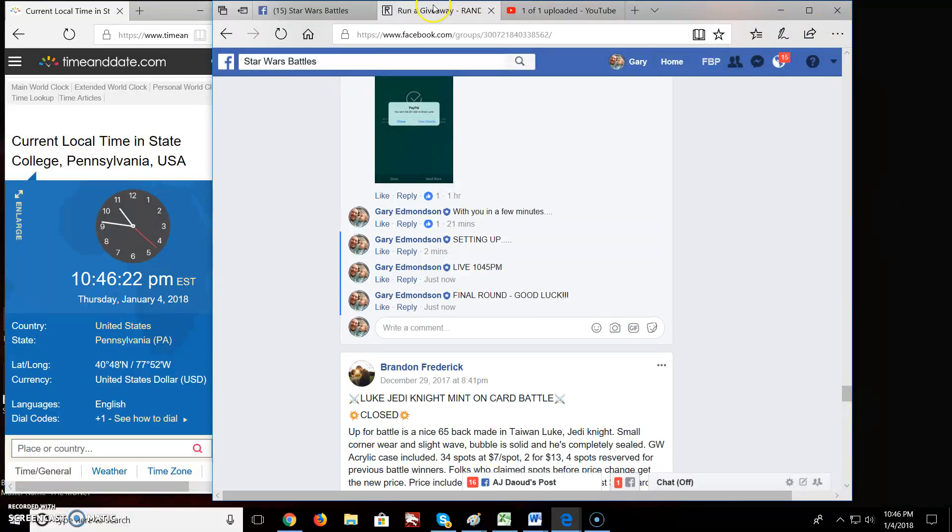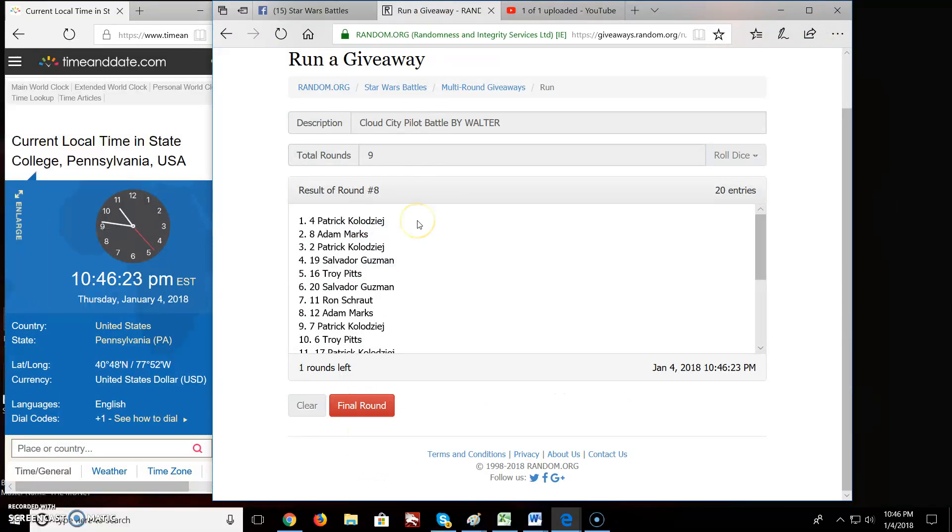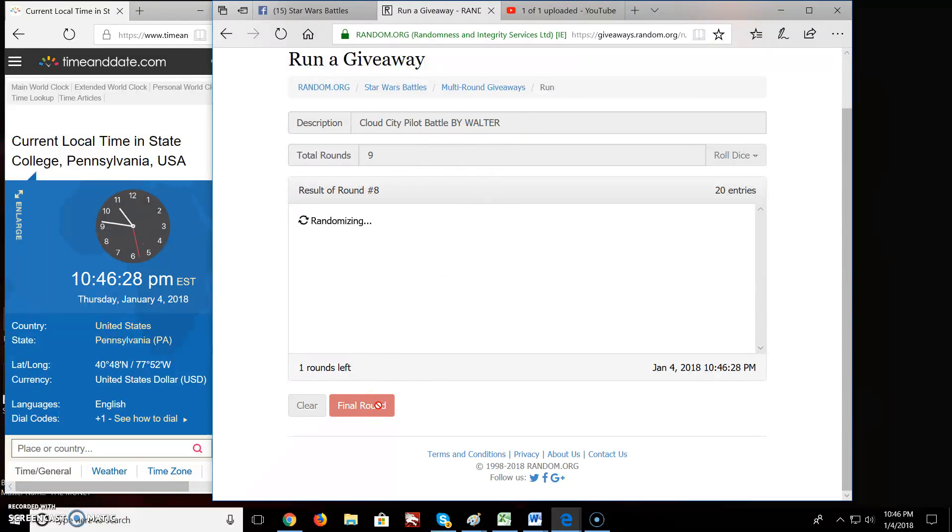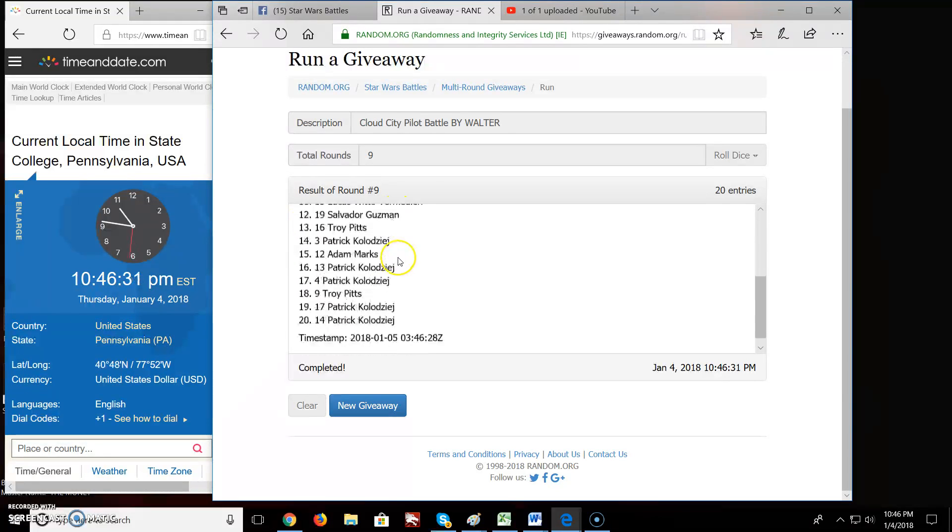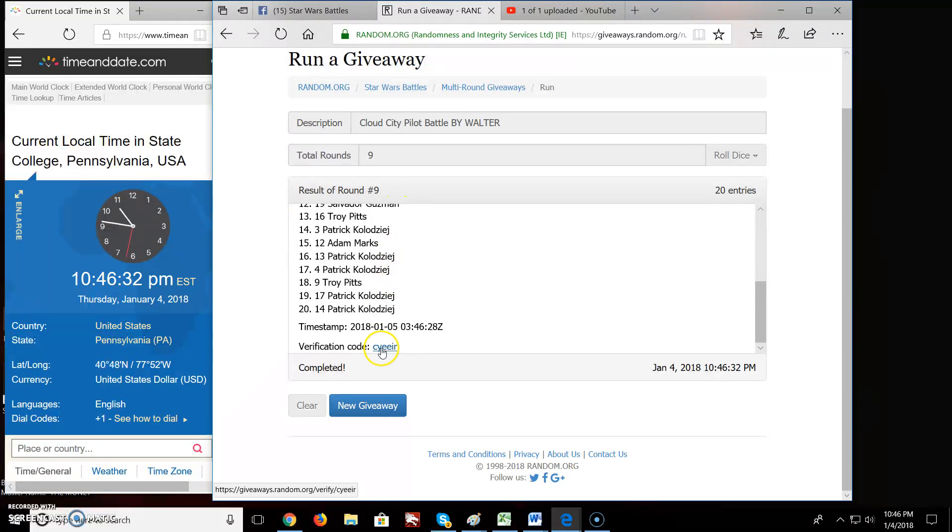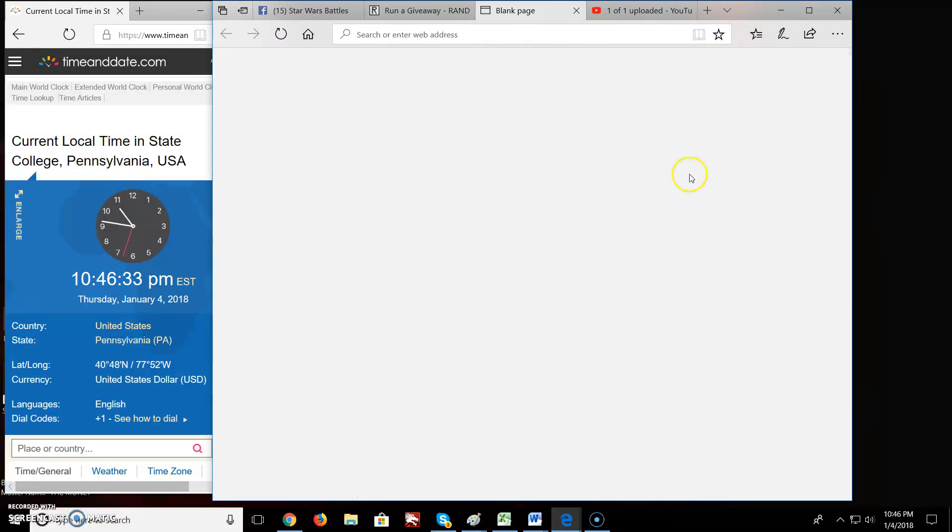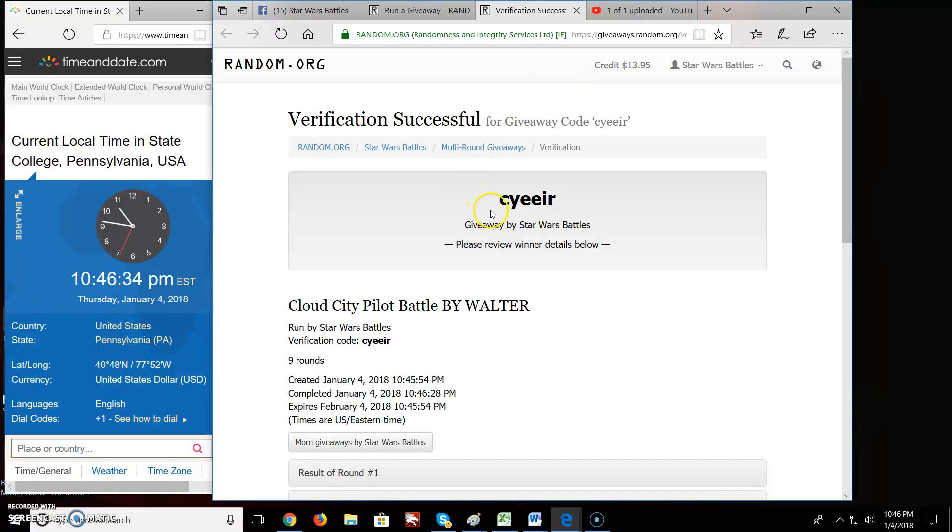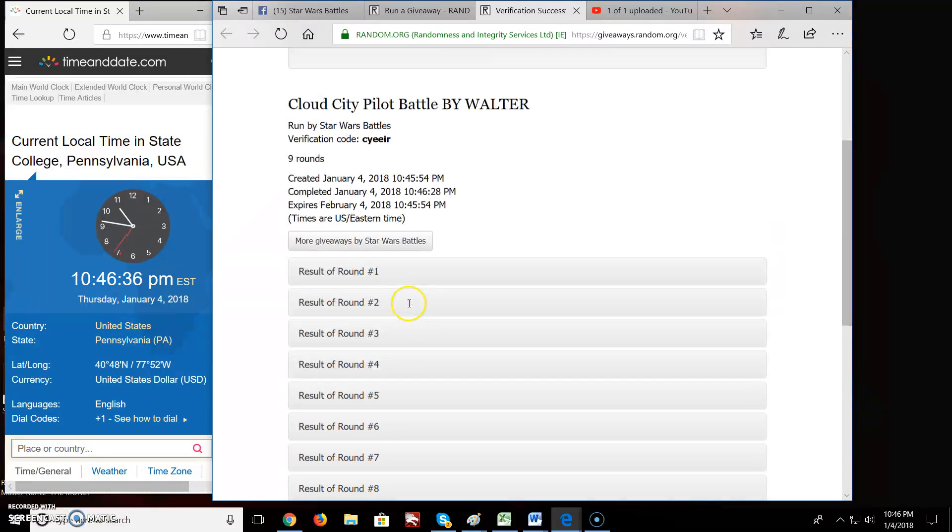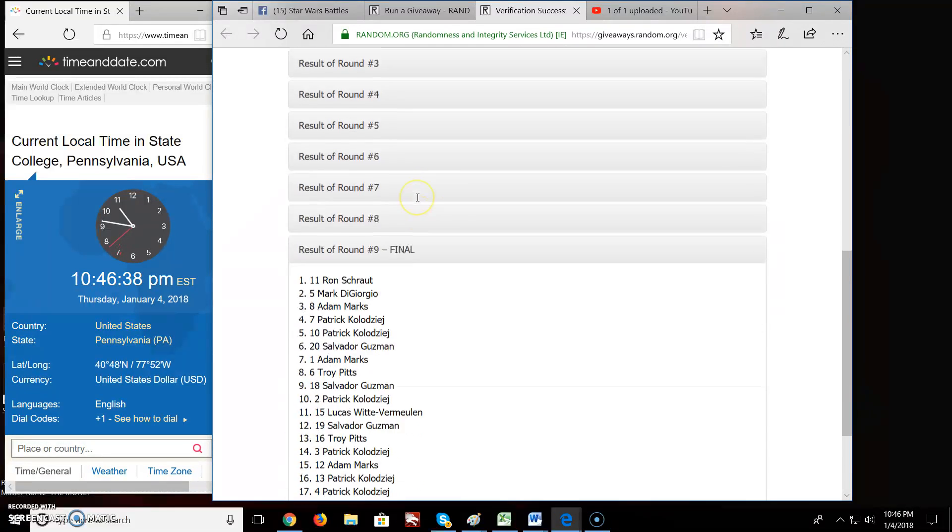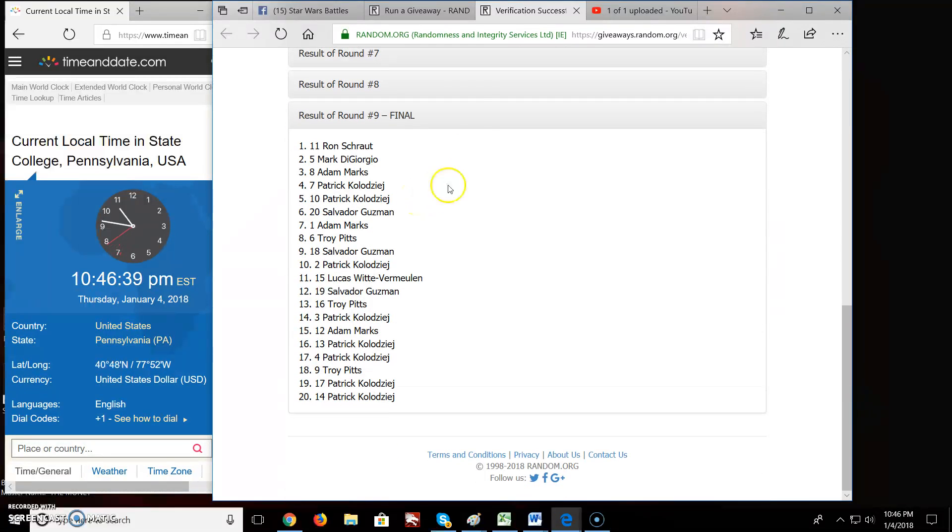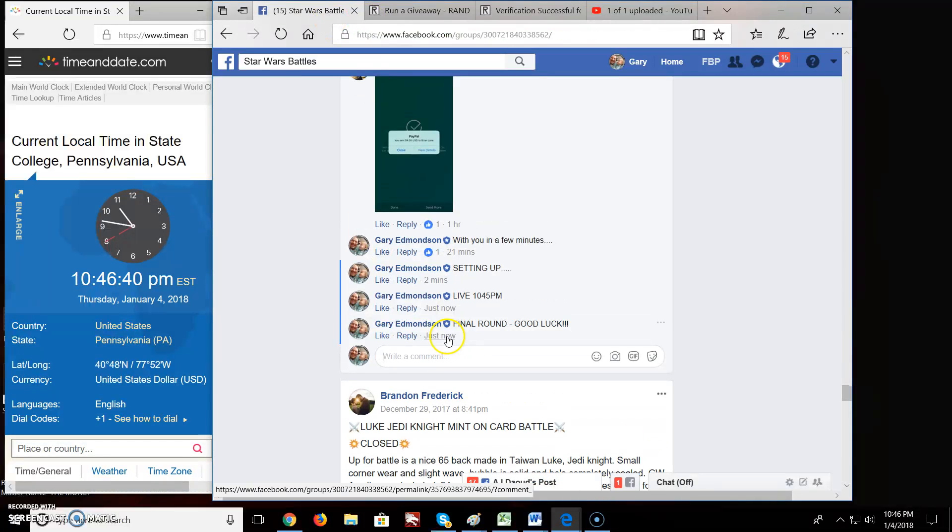And the winner of the Cloud City Pilot by Walter is Ron, spot eleven. Congratulations. Come down here. Verification code C-Y-E-I-R. There's your information. Ron, you're on top. Congratulations, we are done.